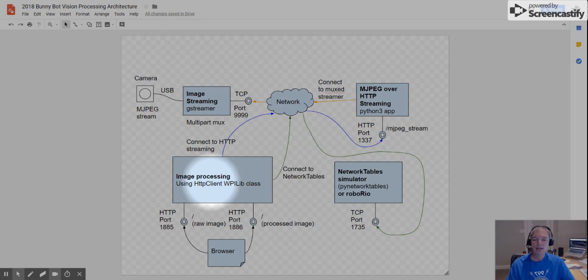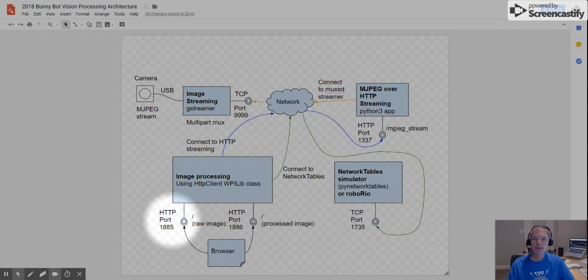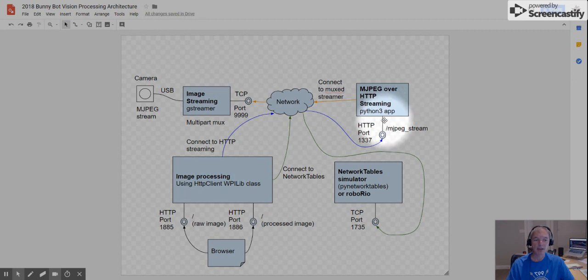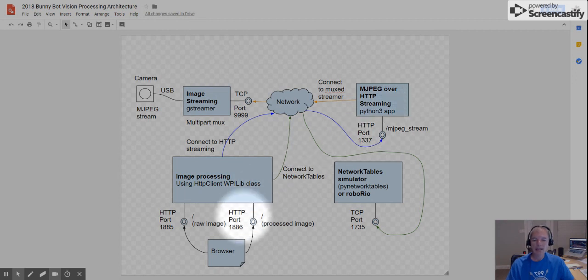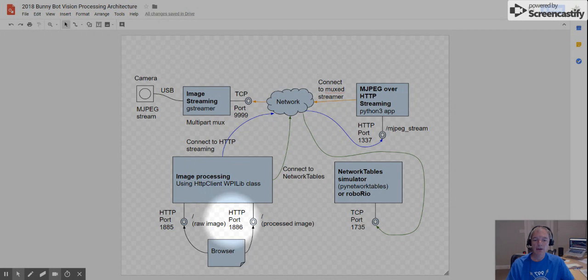The sample application that you'll see later publishes two HTTP ports, port 1885 and 1886. 1885 is the raw image that the image processor sees, which should be the same image that you get out over here. And 1886 is the image of the processed, is basically the result of the image pipeline. So you can see what the image processor sees.